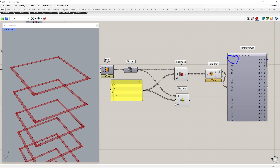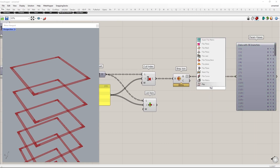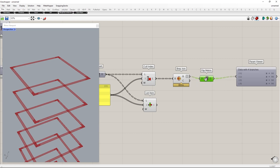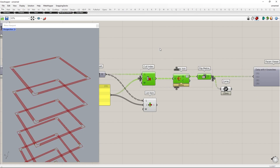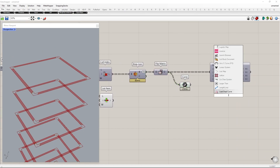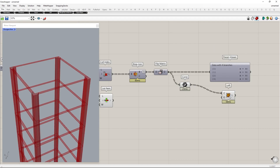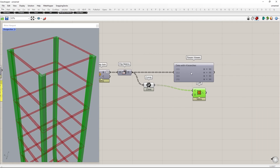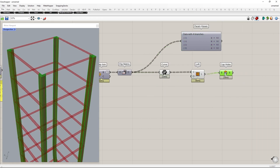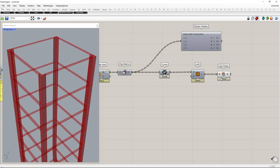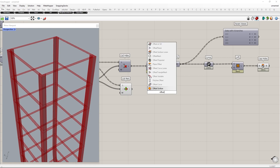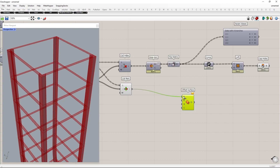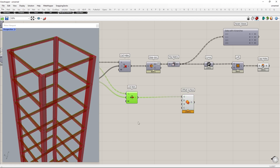By using Flip Matrix, we will flip the data structure into 4 branches with 98 items in each. Extract the boundary curves and create a loft. Close the surface using the Cap component. Give thickness to the remaining surfaces using the Offset Surface component.